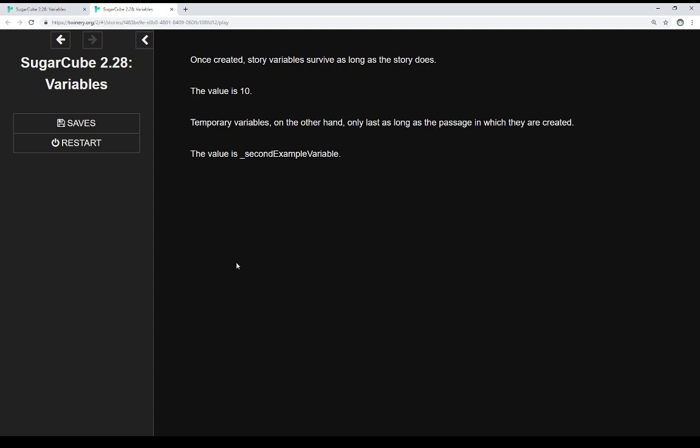Temporary variables, on the other hand, only last as long as the passage in which they are created. The value is, and then we see the name of a variable, which tells us, in SugarCube, that this variable does not exist. And we know it doesn't exist because it's an underscore, and it's a temporary variable that was created and used in a previous passage. However, we're now in a different passage, and that temporary variable no longer exists.